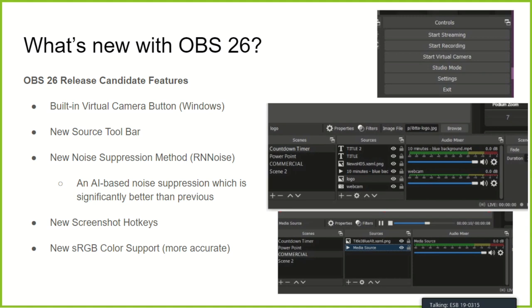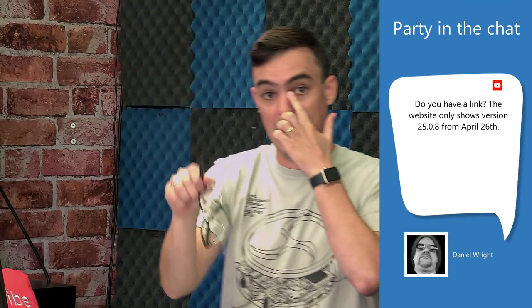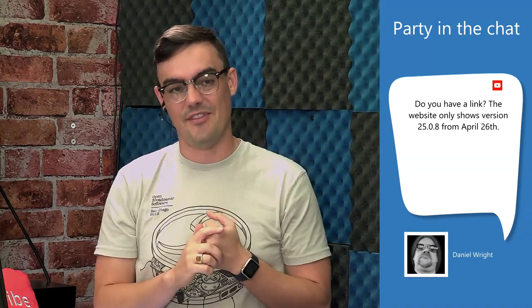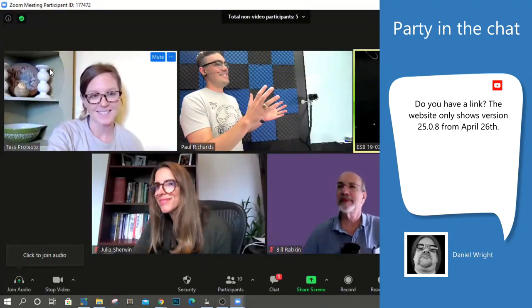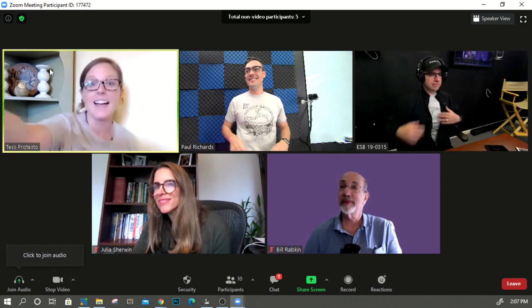Daniel is asking for a link to OBS 26. Yes, Tess put the link in the video description and will also share it in the chat to make it easier for everyone. Tess is here by the way, and she has an OBS shirt too.